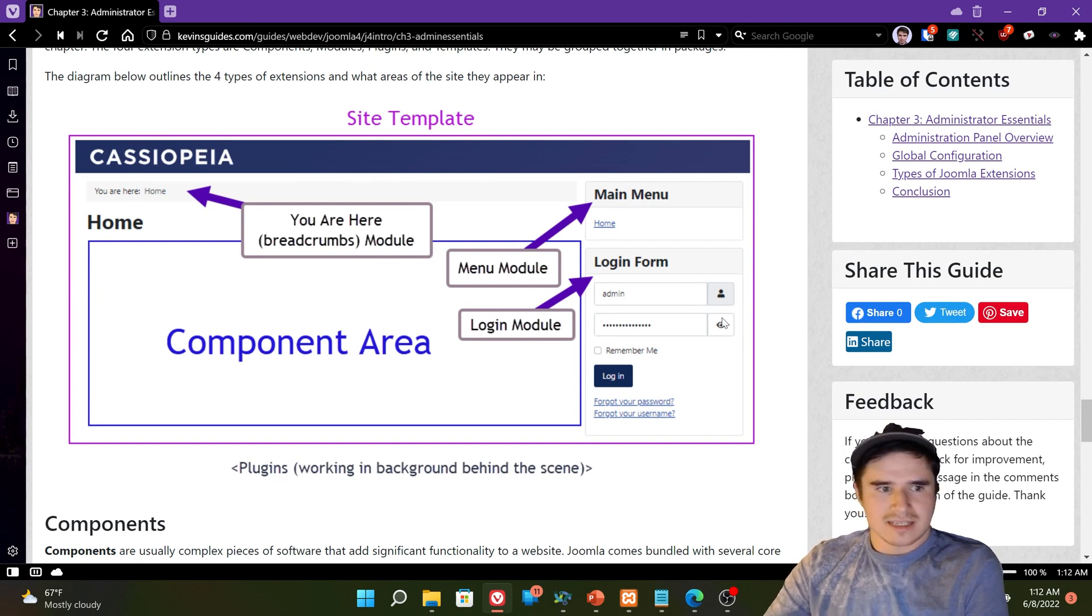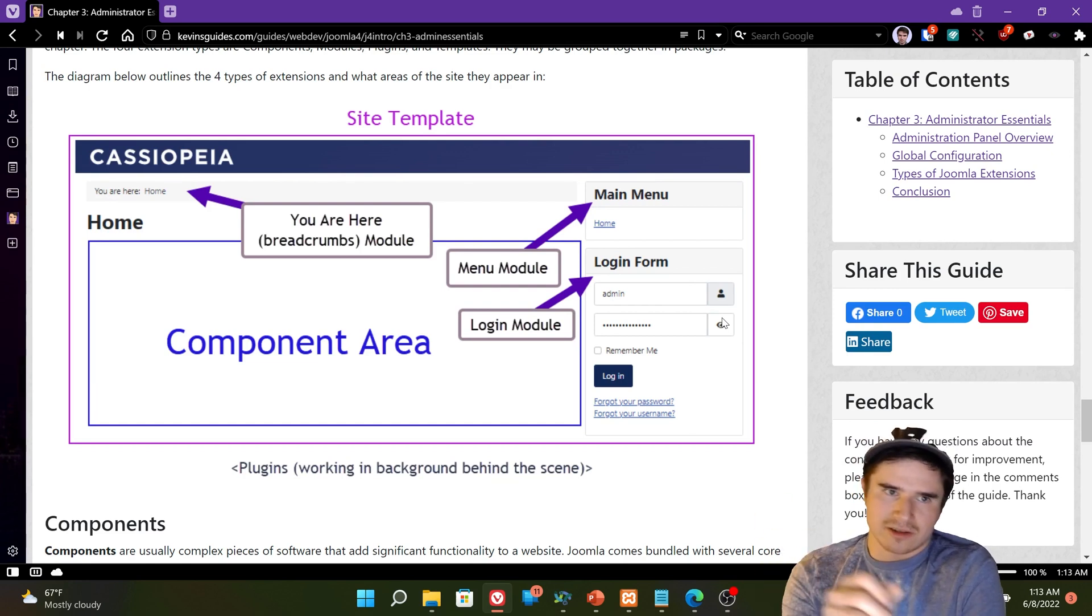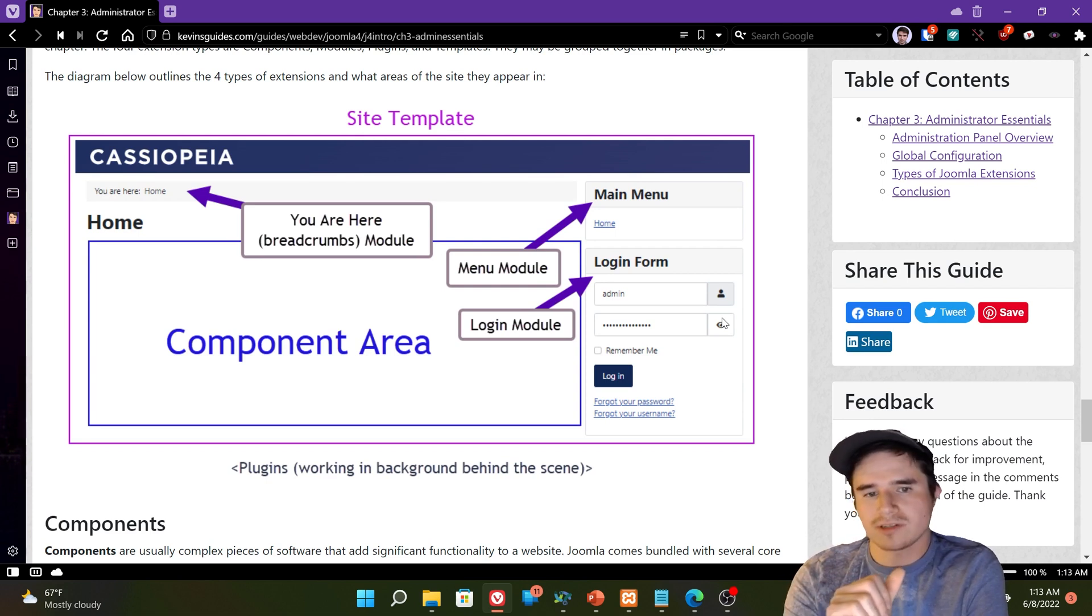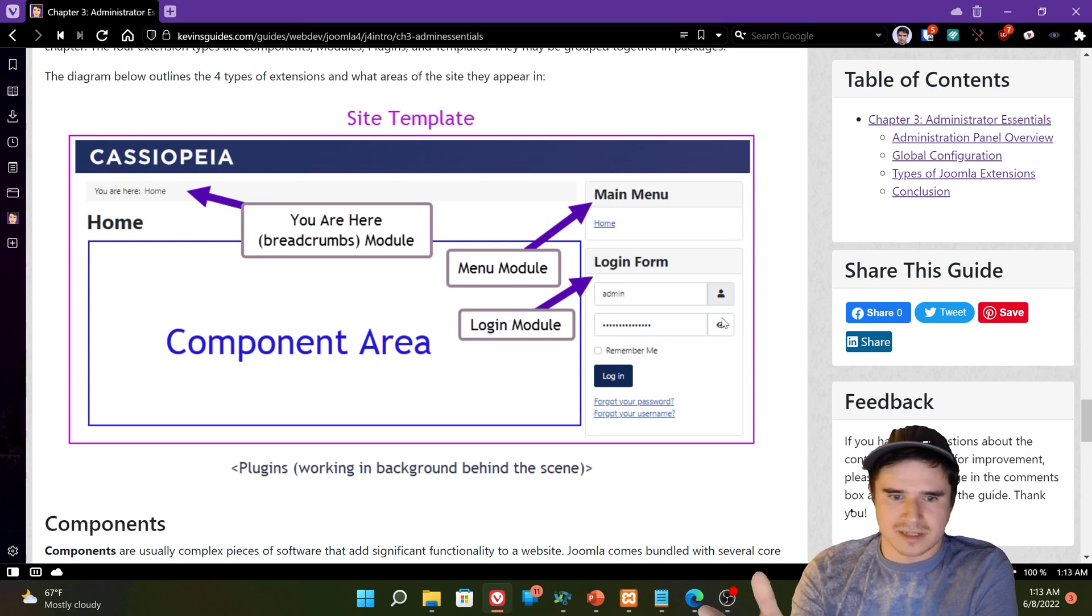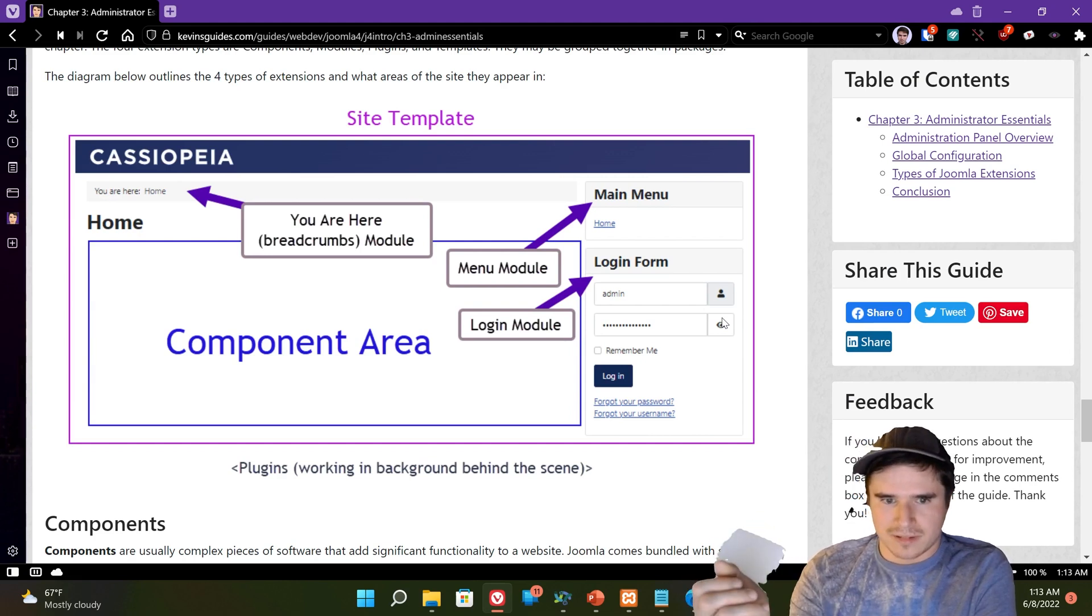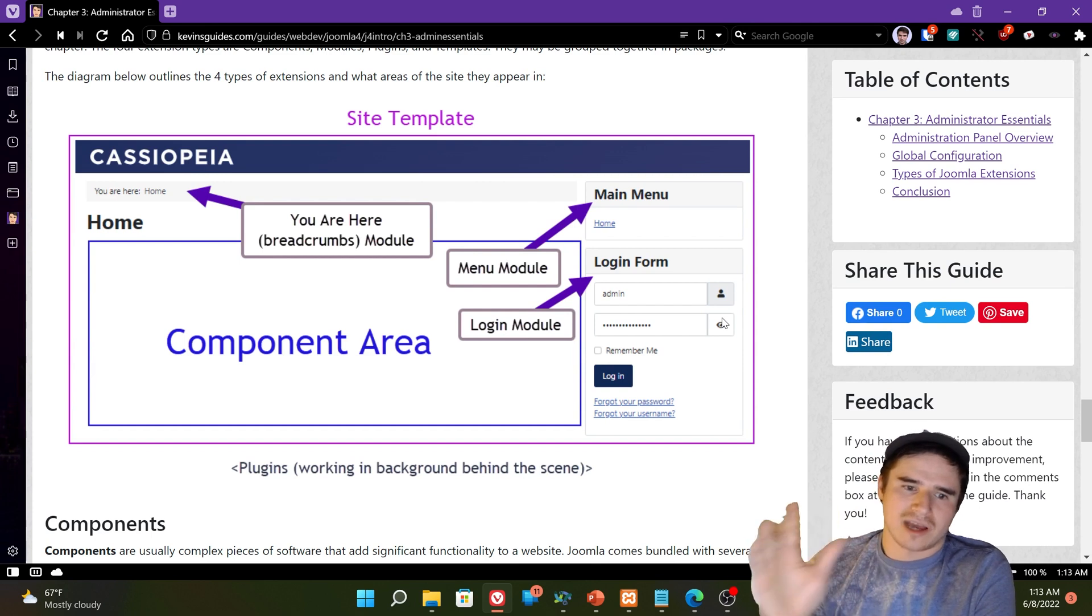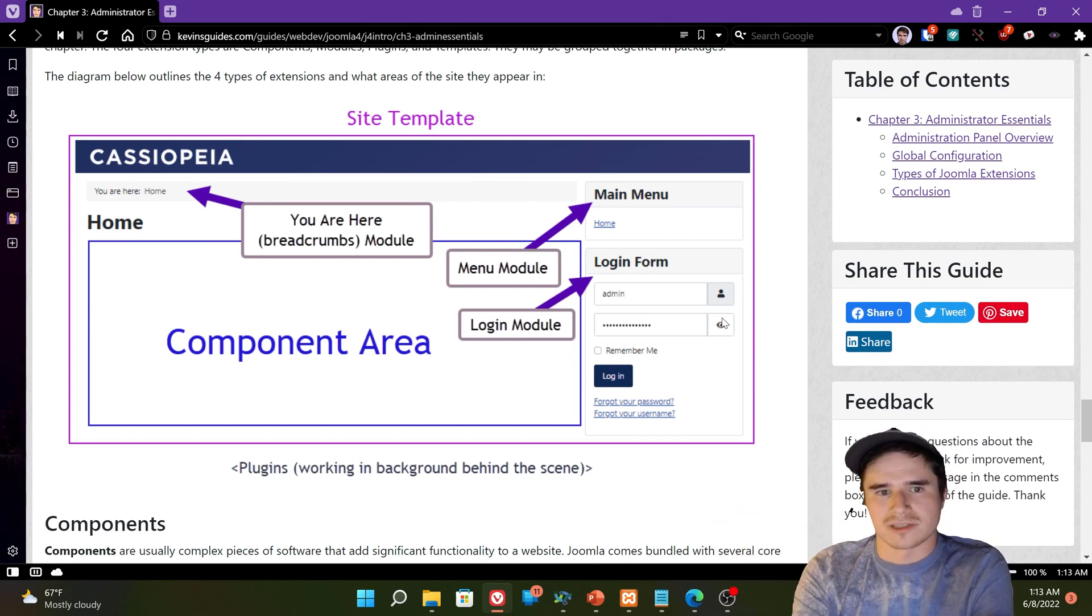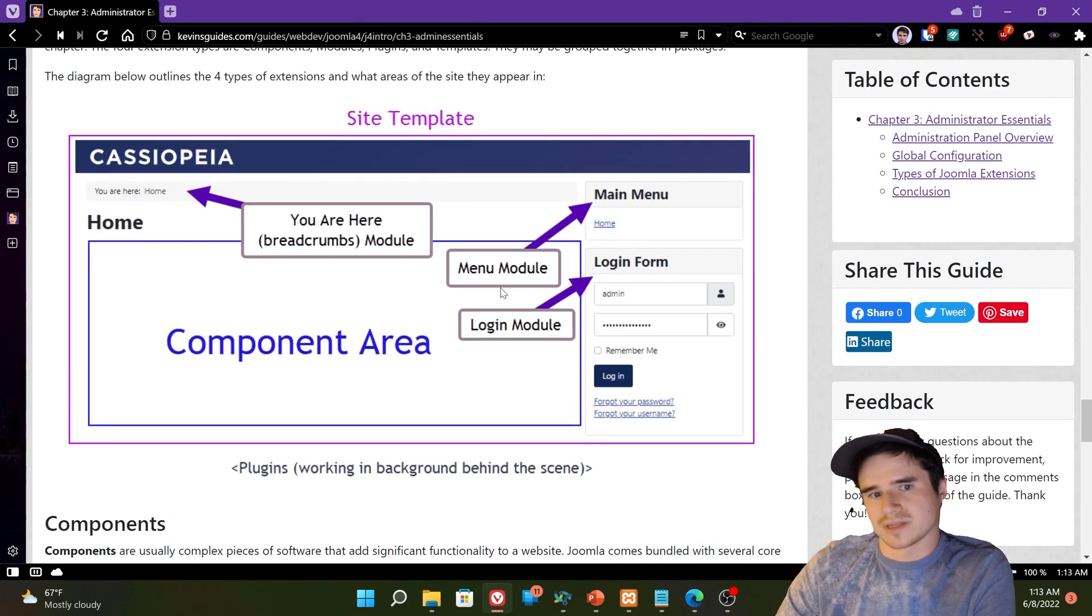The last type of extension that you need to worry about is plugins. And there's like several hundred plugins that are included with Joomla by default. And they kind of run in the background doing various things. Performance. They do all sorts of different things. How content appears. Lots of stuff. And we'll talk more about plugins later. But they kind of work in the background just making things magically work, we'll say.